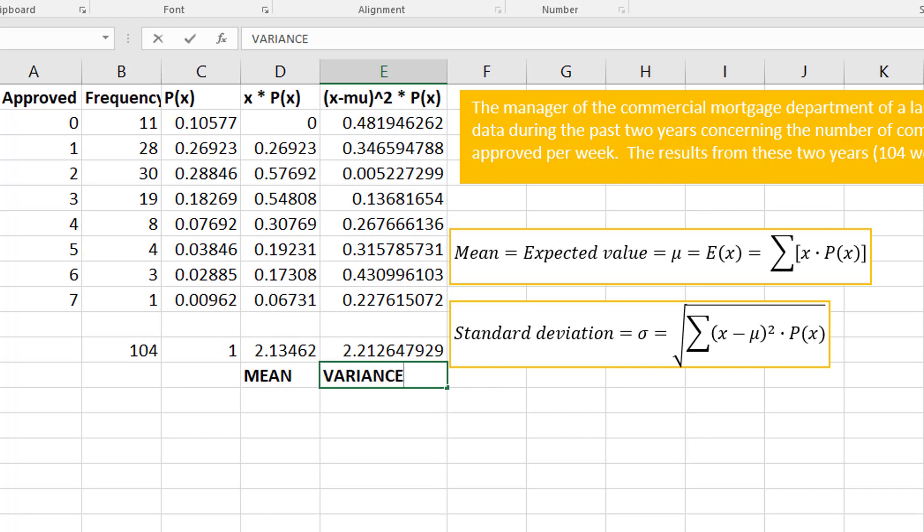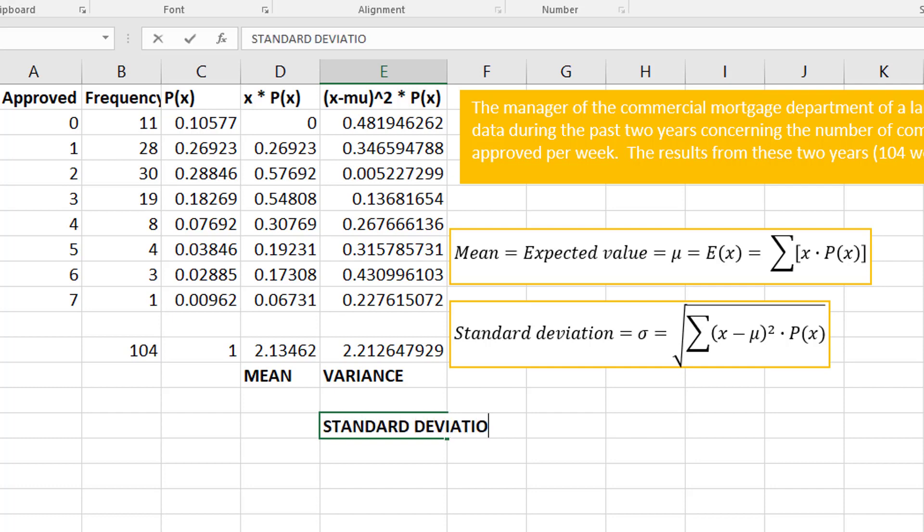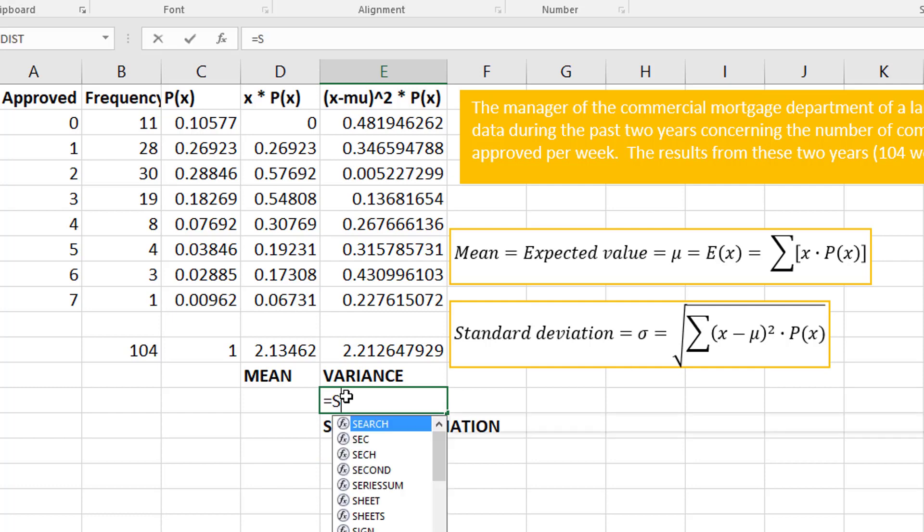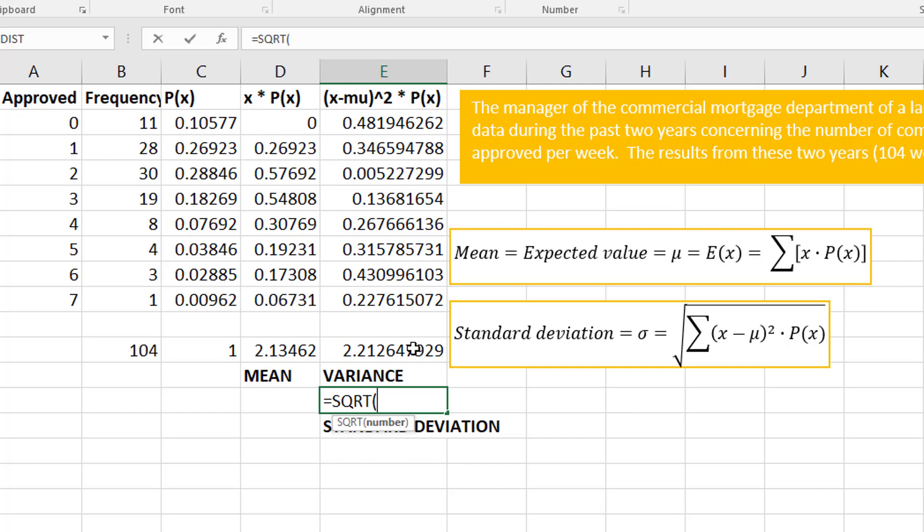What this actually gives me is the variance. Remember, the standard deviation is the square root of the variance.